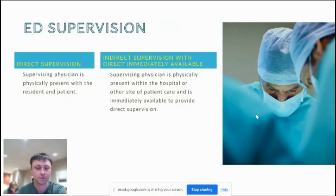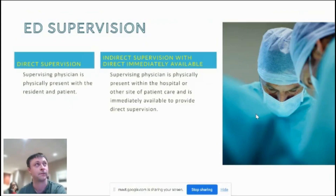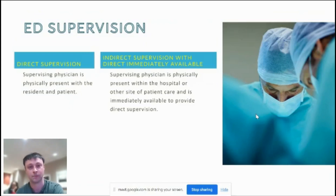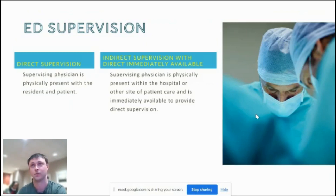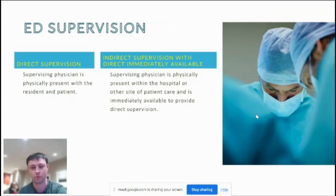Procedures performed by residents must be supervised. There are two types of supervision applicable to the emergency department. The first is direct supervision, where the supervising physician is physically present — if the resident is intubating, we are right there with them. The second is indirect supervision with direct immediately available, meaning we are in the hospital or nearby but not at the bedside — for example, when residents sew lacerations or drain an abscess, we're around but not watching.